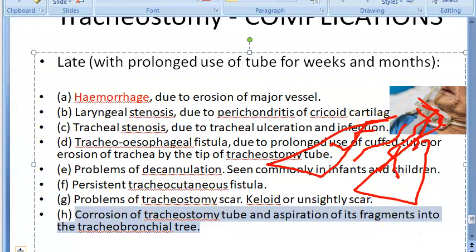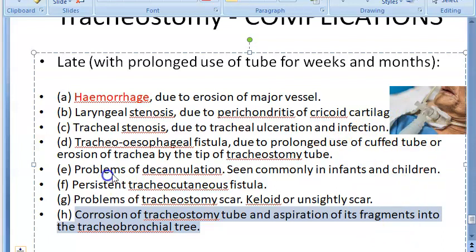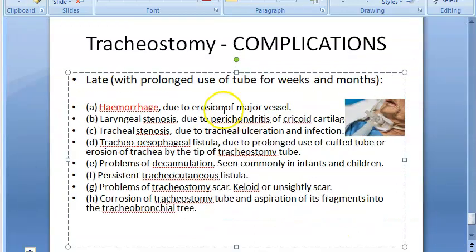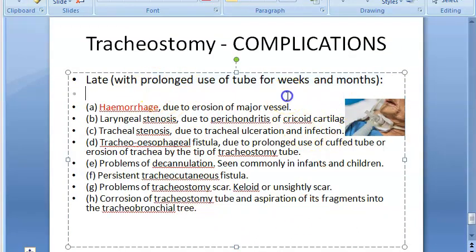Another late complication is corrosion of the tracheostomy tube itself, with aspiration of its fragments into the tracheobronchial tree. Plastic fragments of the corroded tube can be aspirated into the airway.